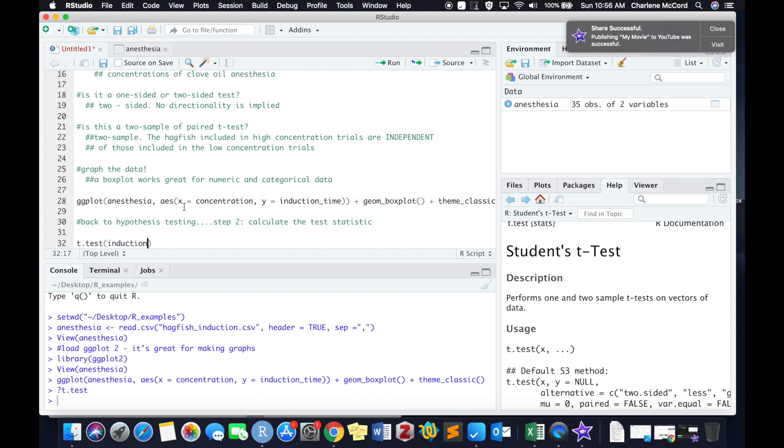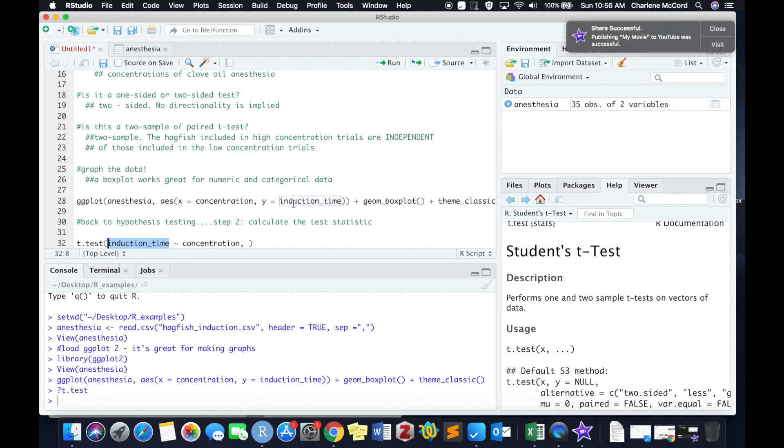So within the t-test, we first need to write the response variable, induction time, and then ask it to do a t-test in relation to our explanatory variable, which is concentration. So again, induction time is our y, or our response variable, and concentration is our x, or our explanatory variable.